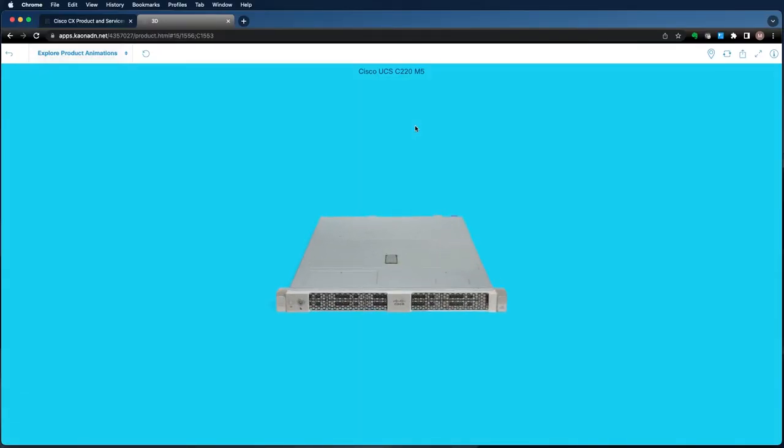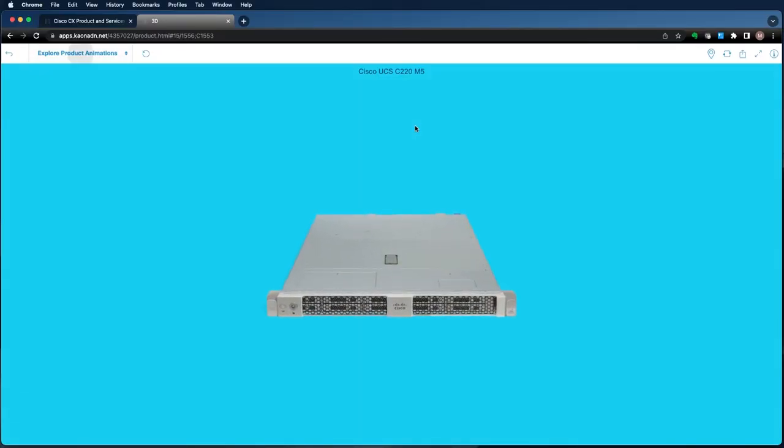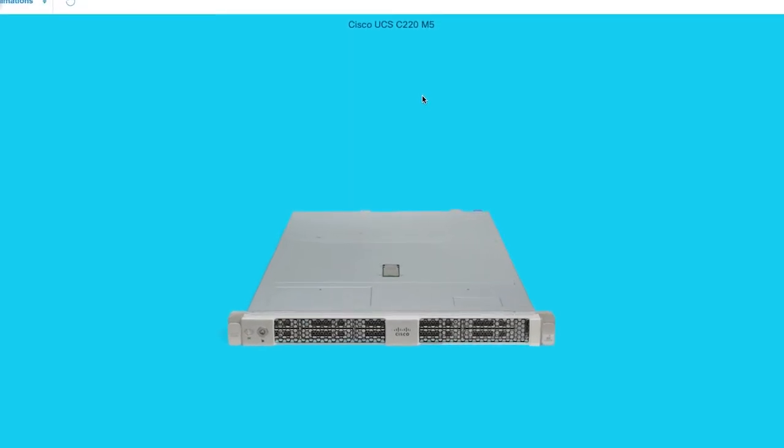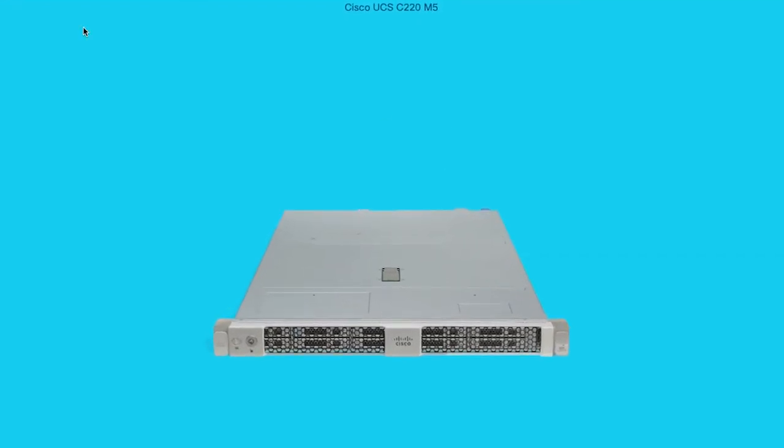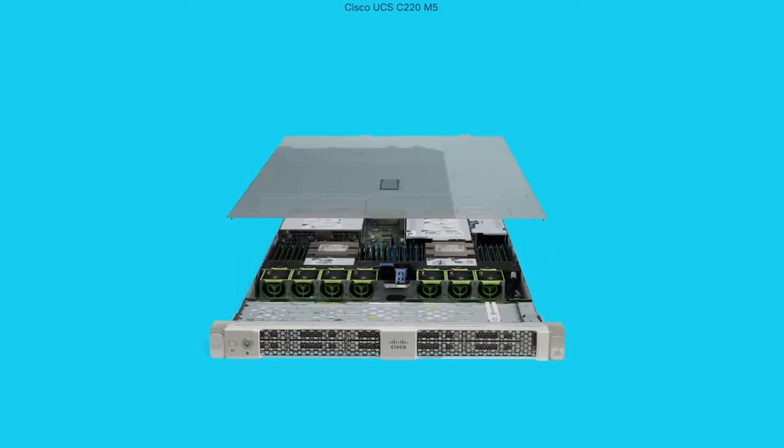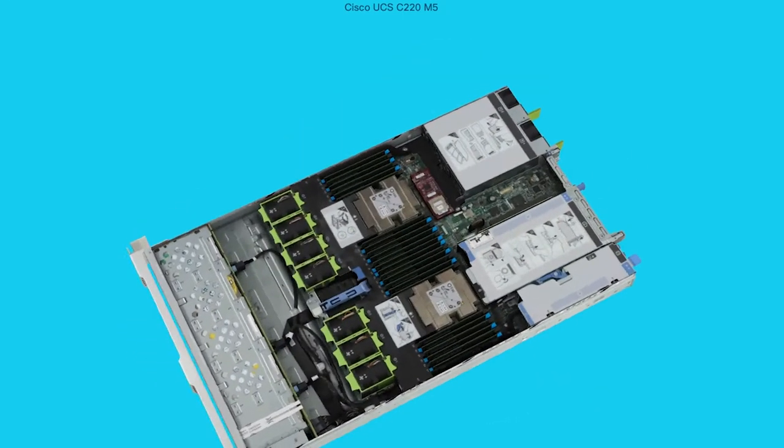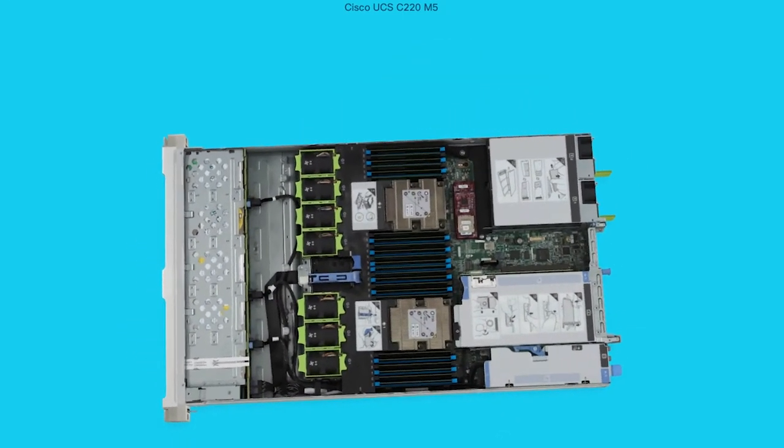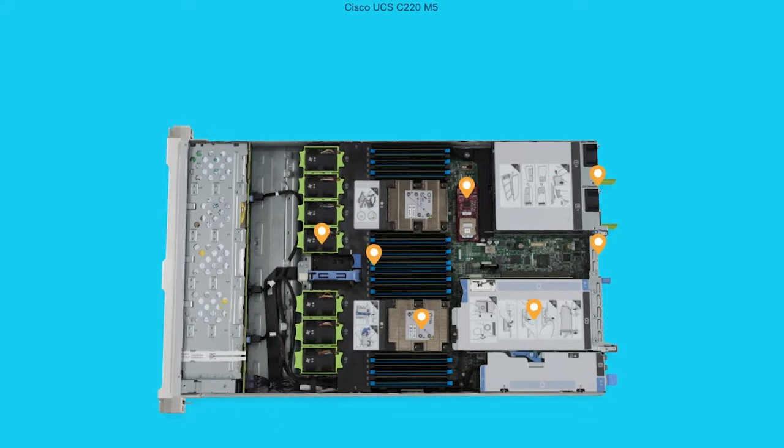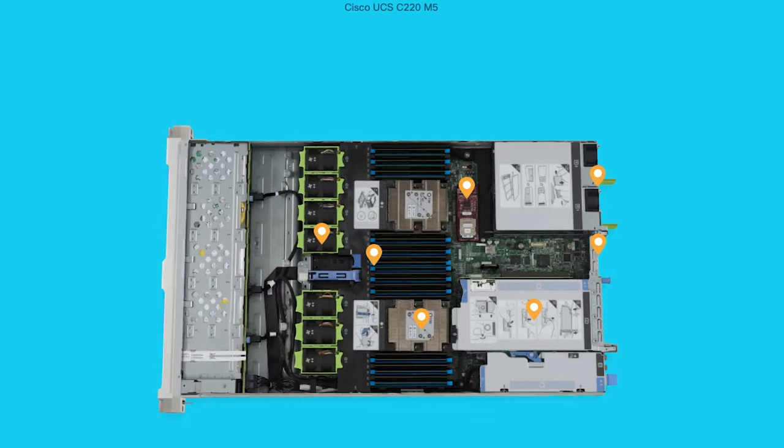First up is the UCSC series, which is a standalone rack mount server. This is the UCS C220, a 1RU rack server. Open the top, and let's see, we'll open the top cover, and that will reveal that it is a two-socket server supporting up to two second-gen Xeon scalable processors with up to nine terabytes of memory. That's right, nine with a T, as in nine terabytes.